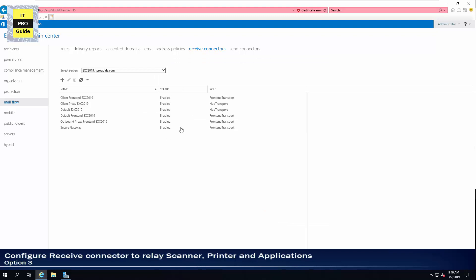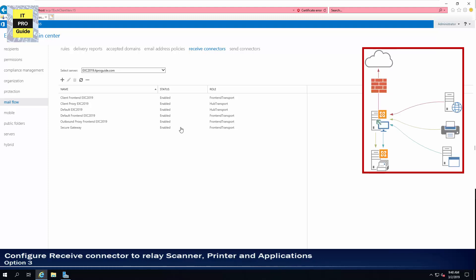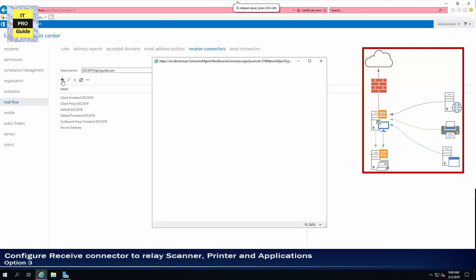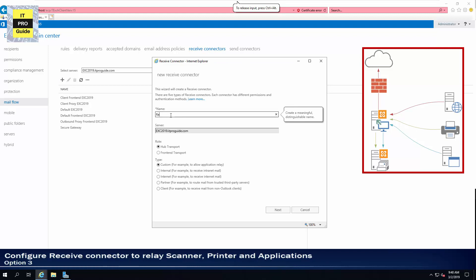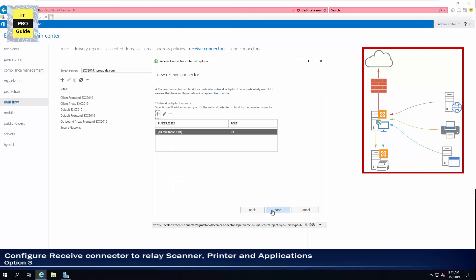The last two configurations were about receiving emails from outside the organization. But there are cases where your scanner, printer, or applications use your Exchange Server to send email. For that, you need to create a relay — and sometimes an anonymous relay — for scanners and printers to send email through your Exchange Server. Let's see how to do this. Create a new receive connector and call it 'relay', then select frontend transport and custom type, then click Next.